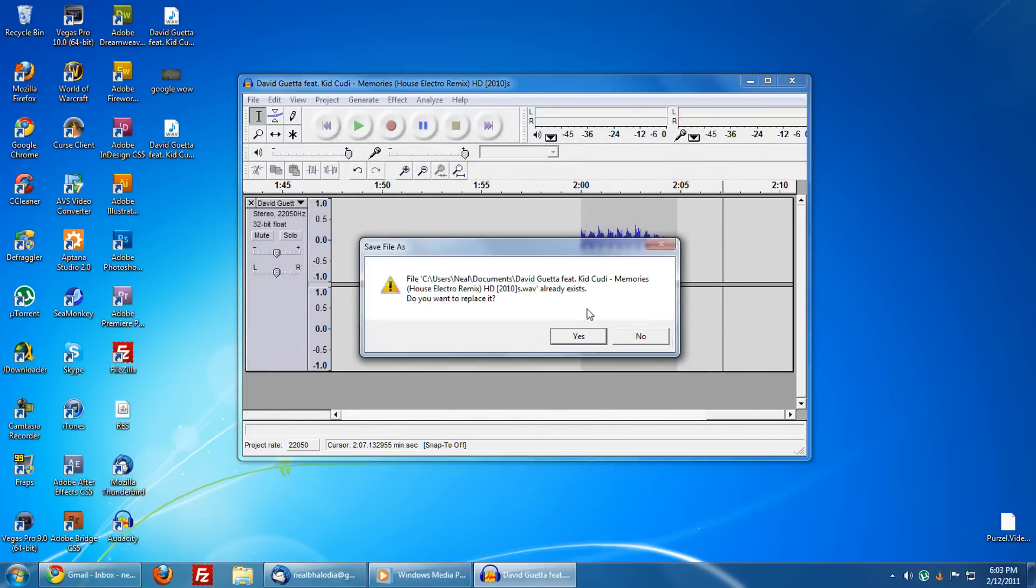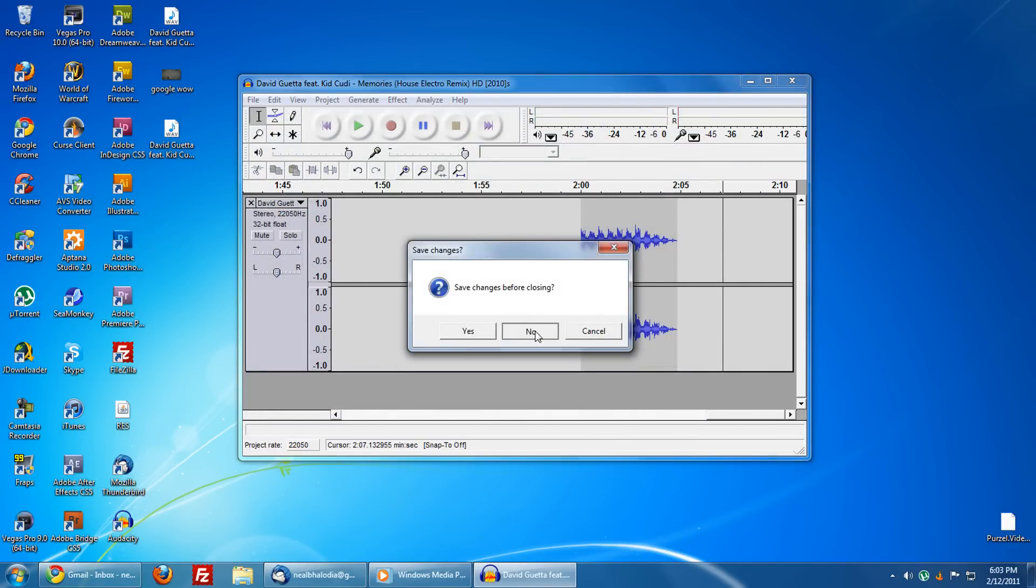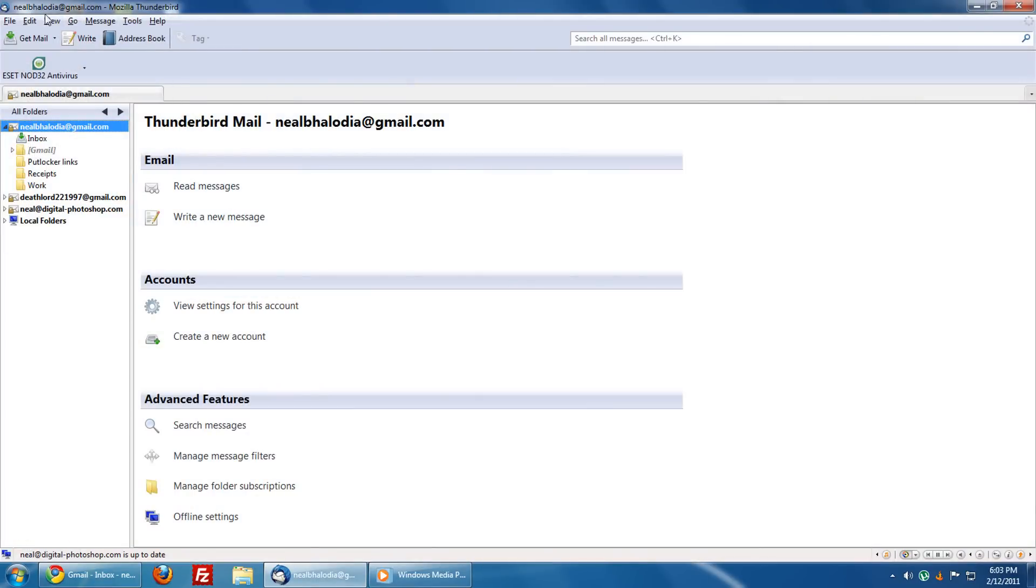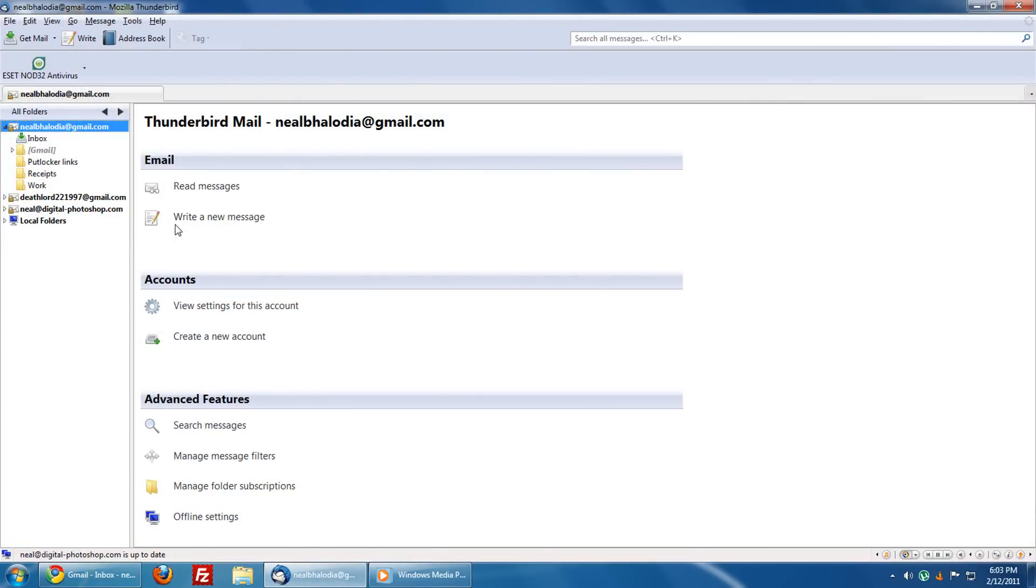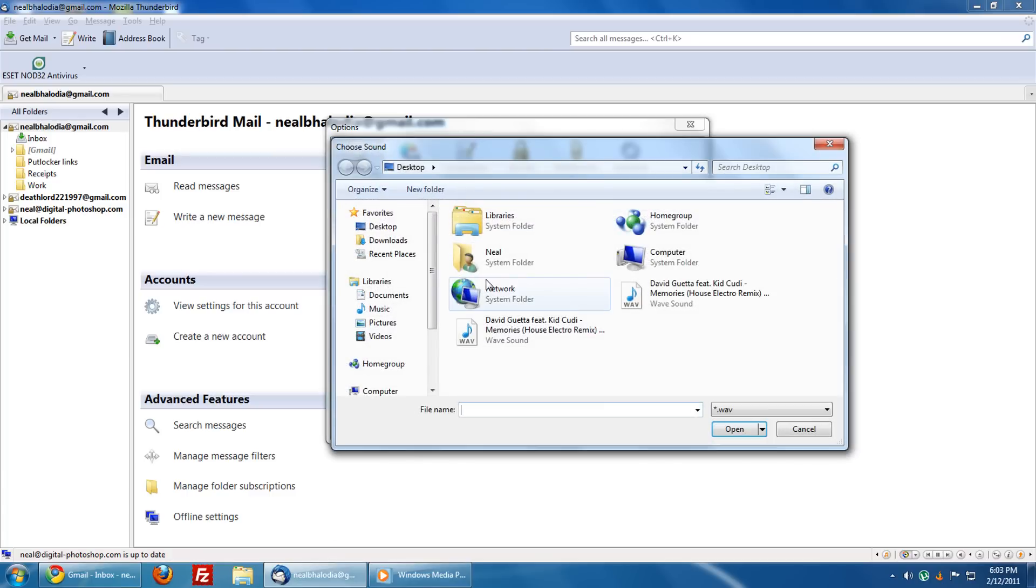Close Audacity, then go into Thunderbird. Go to Tools, Options, and then go to General. Under 'when new messages arrive,' click on 'use the following sound file,' click on Browse, and then go to wherever you saved it.